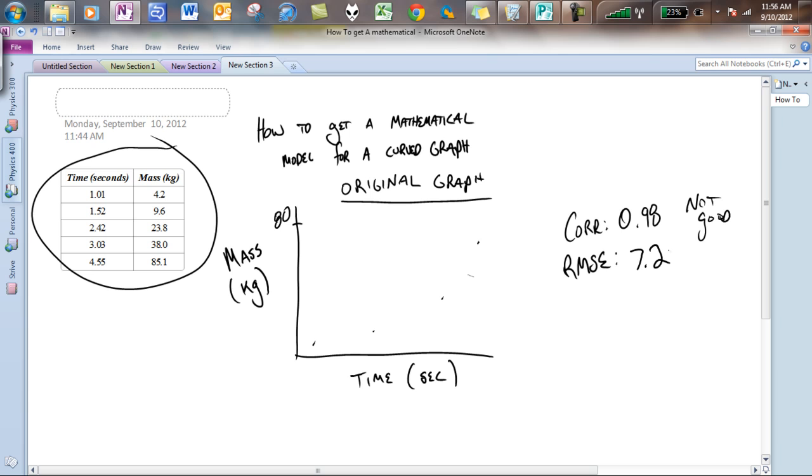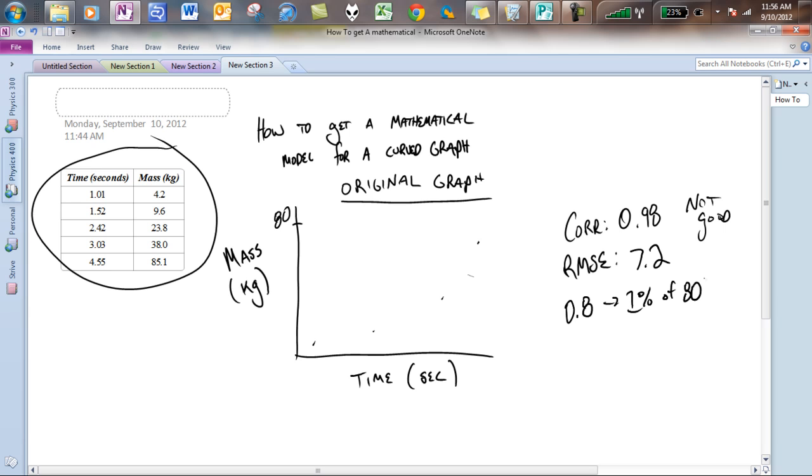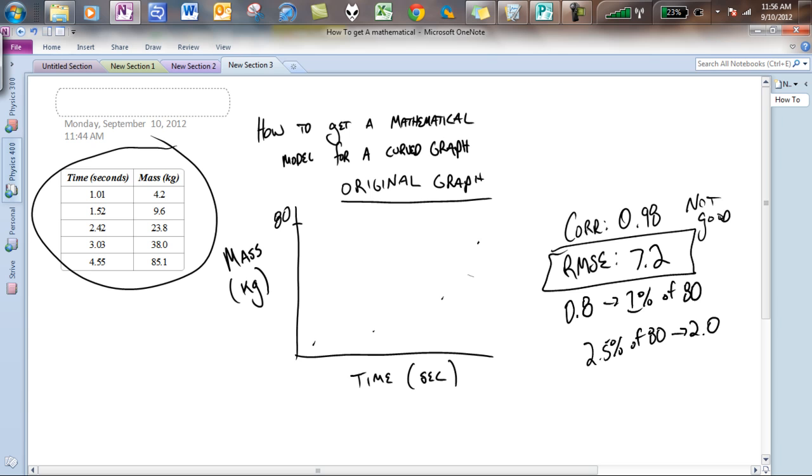So again, we would want to use our RMSE standard and say I will give myself 2.5%. So in this case, if we think about it, 0.8 is going to be 1% of 80. So 2% is going to be 1.6. And if we look at this, this is actually going to be 2.5% of it. 2.5% of 80 is going to be 2.0. And we say, I'm giving myself 2.0 in terms of error, and my RMSE tells us how much error we have, and you'll notice it's 7.2. So we are off. We are not within our window, so this is not good.